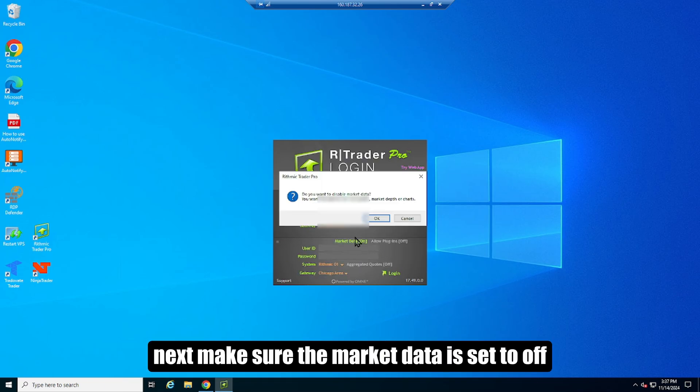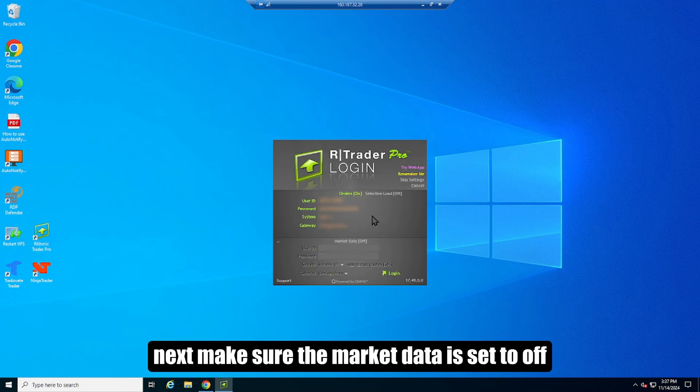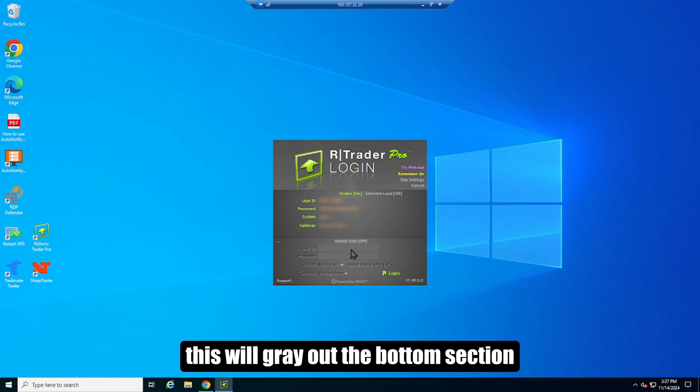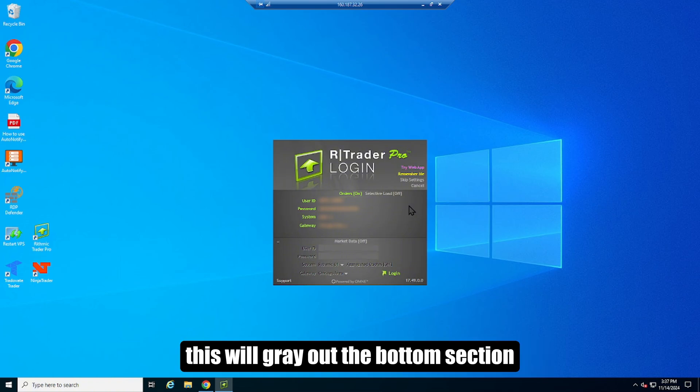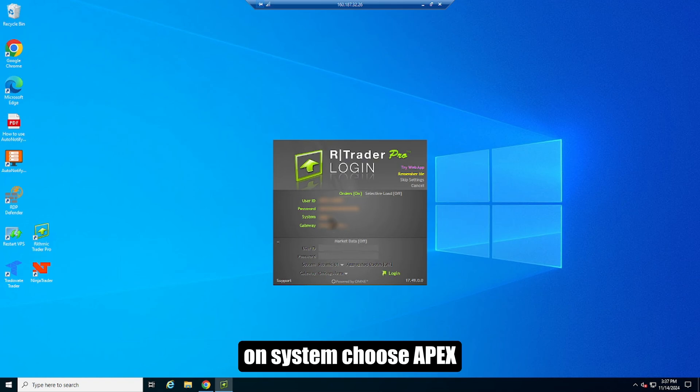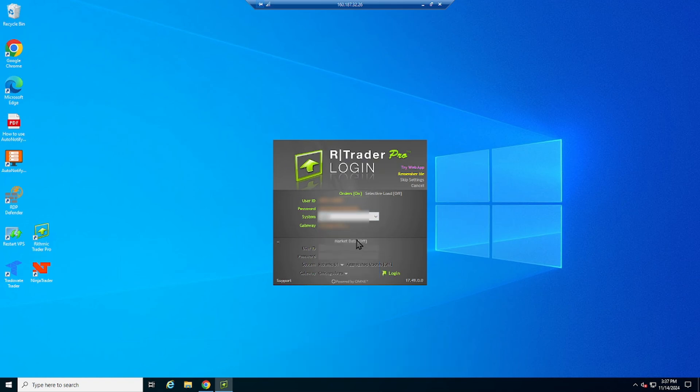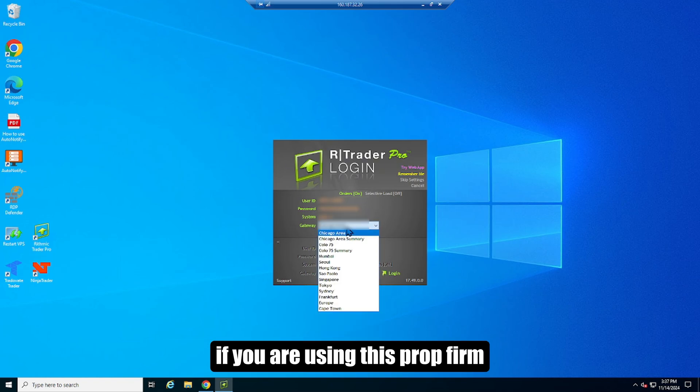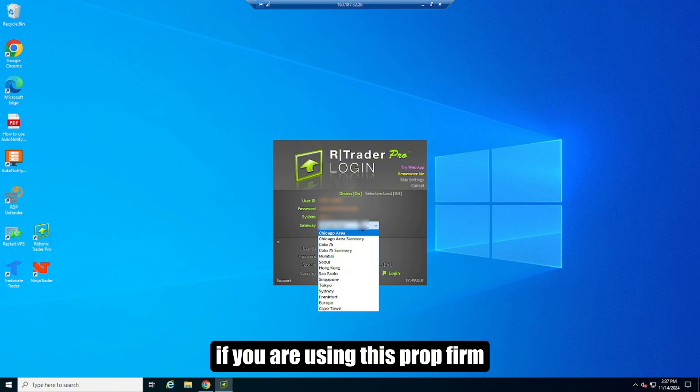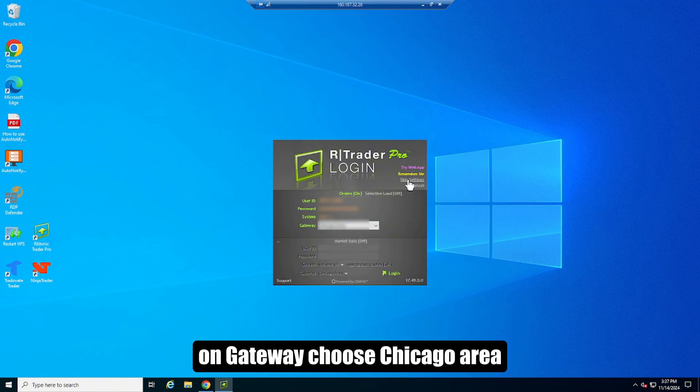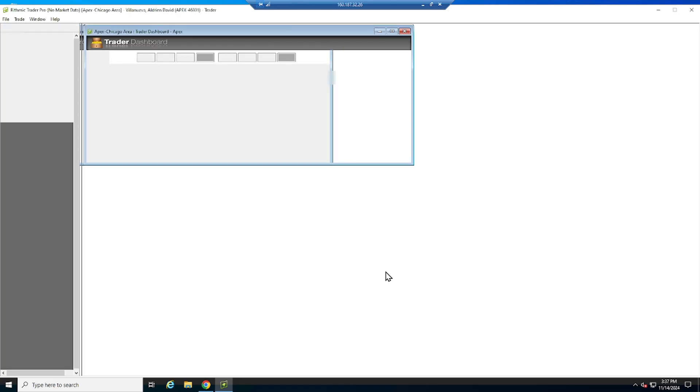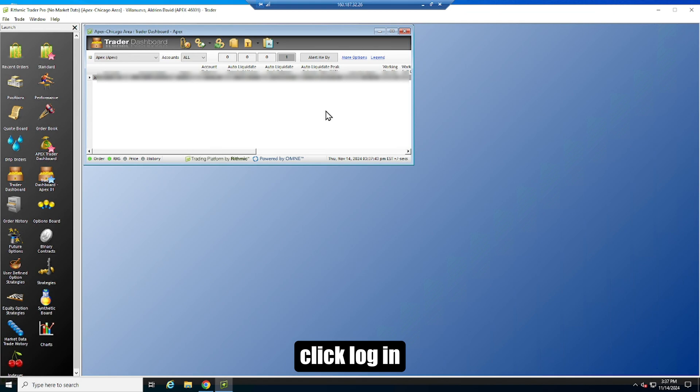Next, make sure the market data is set to off. This will gray out the bottom section. On system choose Apex if you are using this prop firm. On gateway choose Chicago area. Click login.